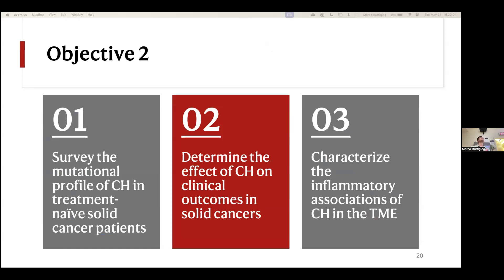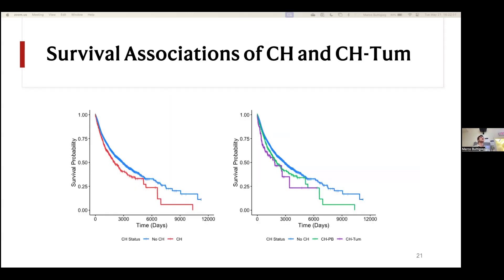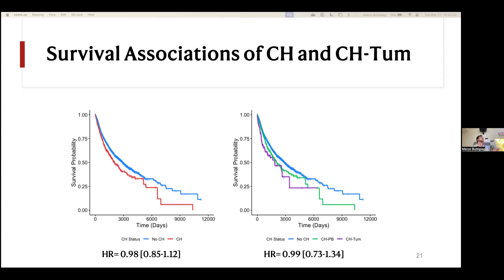Moving on to objective two, we wanted to determine what the effect of CHIP was on clinical outcomes in solid cancers using overall survival. We constructed Cox proportional hazard regressions, first looking at CHIP as a univariate model — patients with CHIP versus those without — and then comparing patients without CHIP versus patients with CHIP only in peripheral blood versus those with CHIP tumor. In each of these three scenarios, CHIP was actually associated with worse overall survival. But once we accounted for covariates including age — which ended up being the main driver — these relationships were no longer significant.